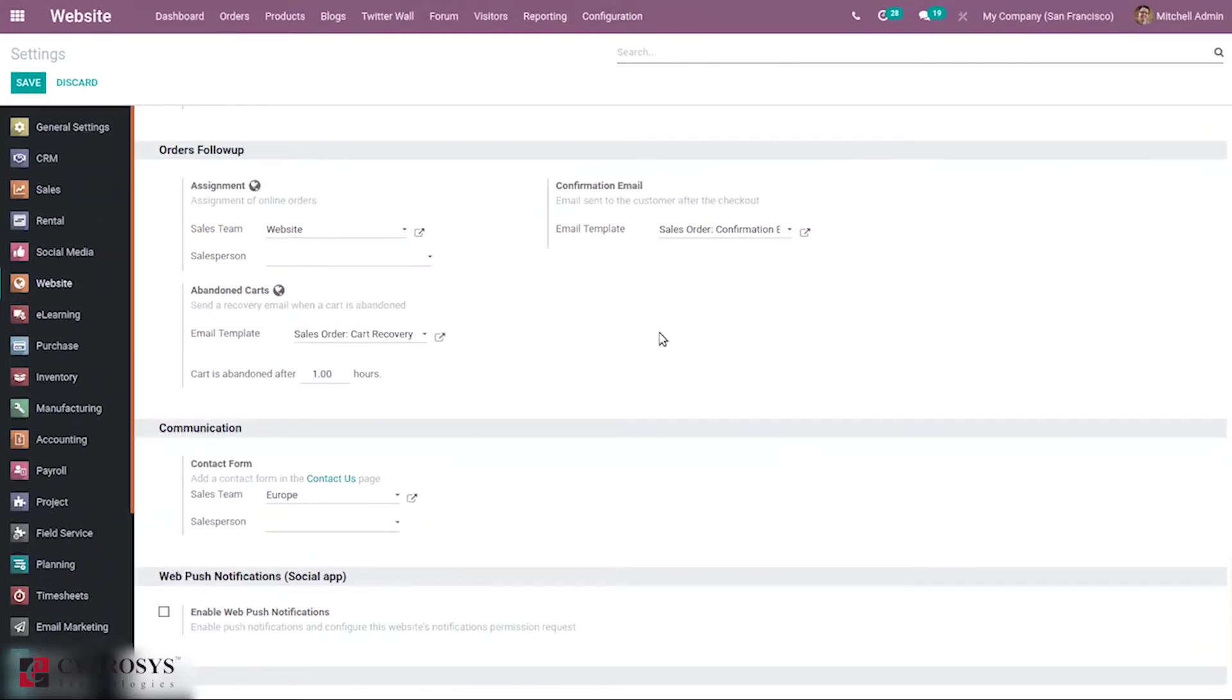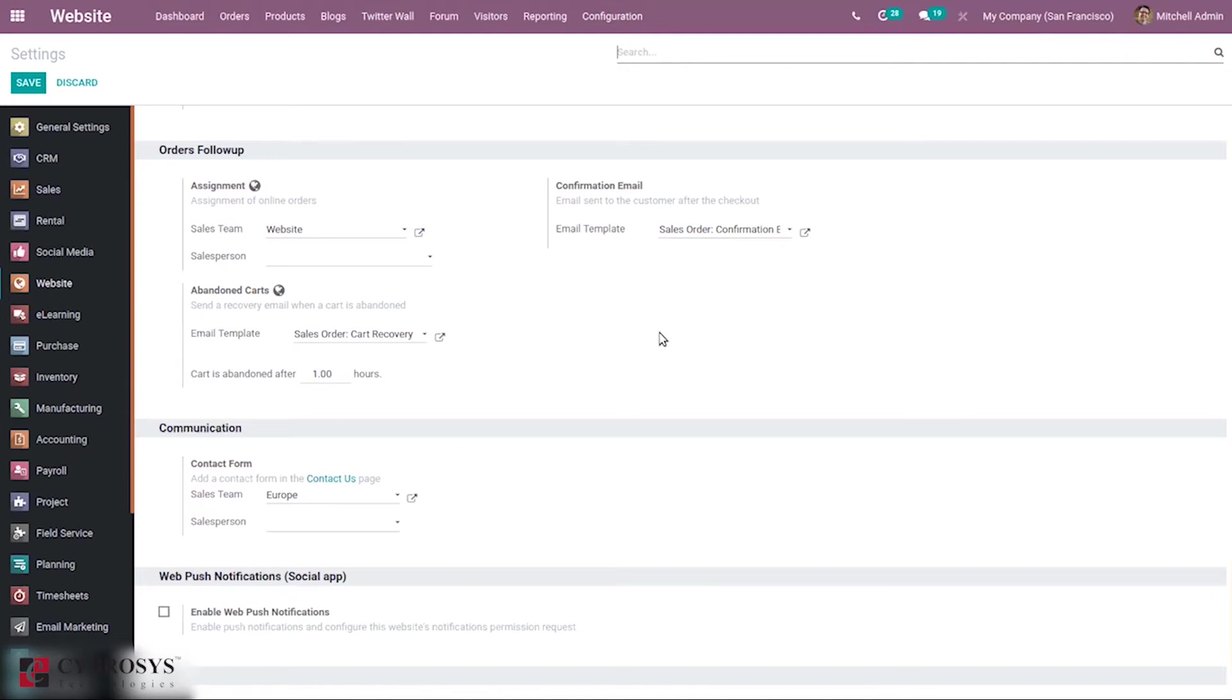If we find that we are losing sales with a particular customer, to bring back that customer and continue the sales, a mail is sent to the customer reminding him about the products in his cart. That is, when he adds some products in his cart and leaves that page, a mail can be sent to him reminding about the products in his cart.